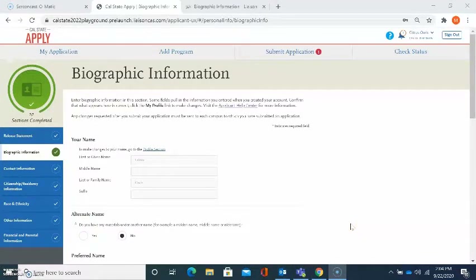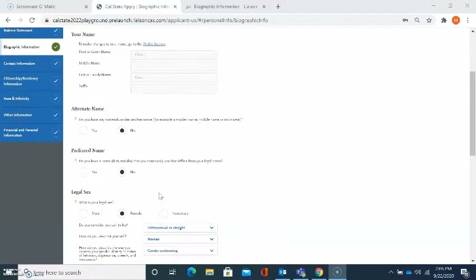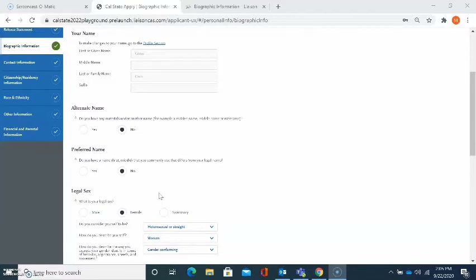This next section is asking about biographic information. The first question is asking about your name. This section is pre-populated based on the way that you answered your name in the profile section. If you need to make changes to your name, please select the profile section. The next question is asking about alternate name. If you have any materials under a different name, such as transcripts, please select yes.